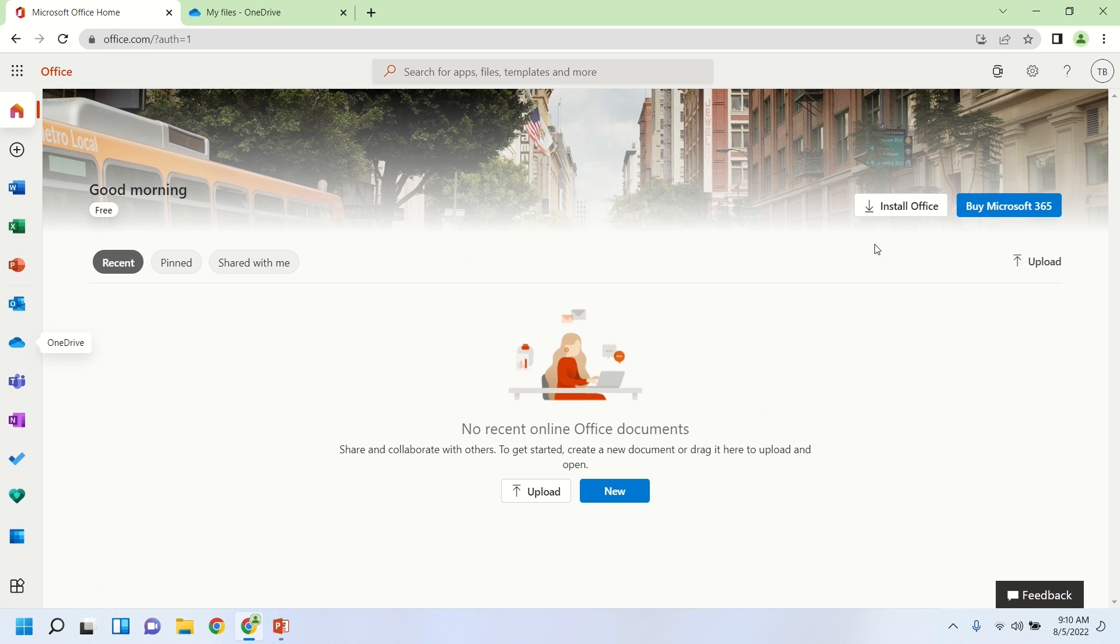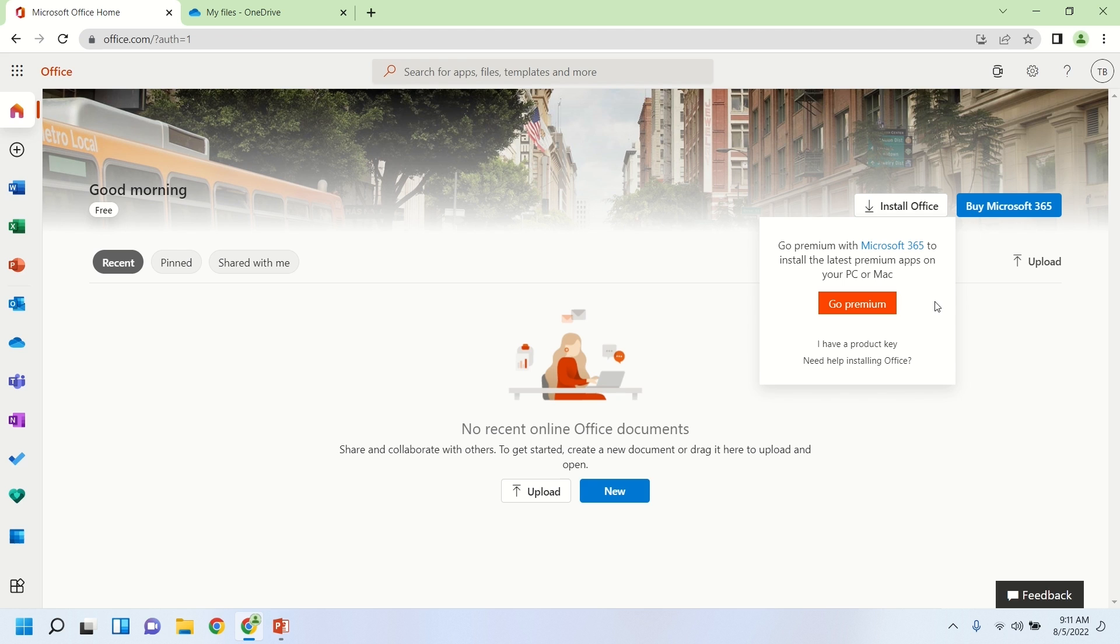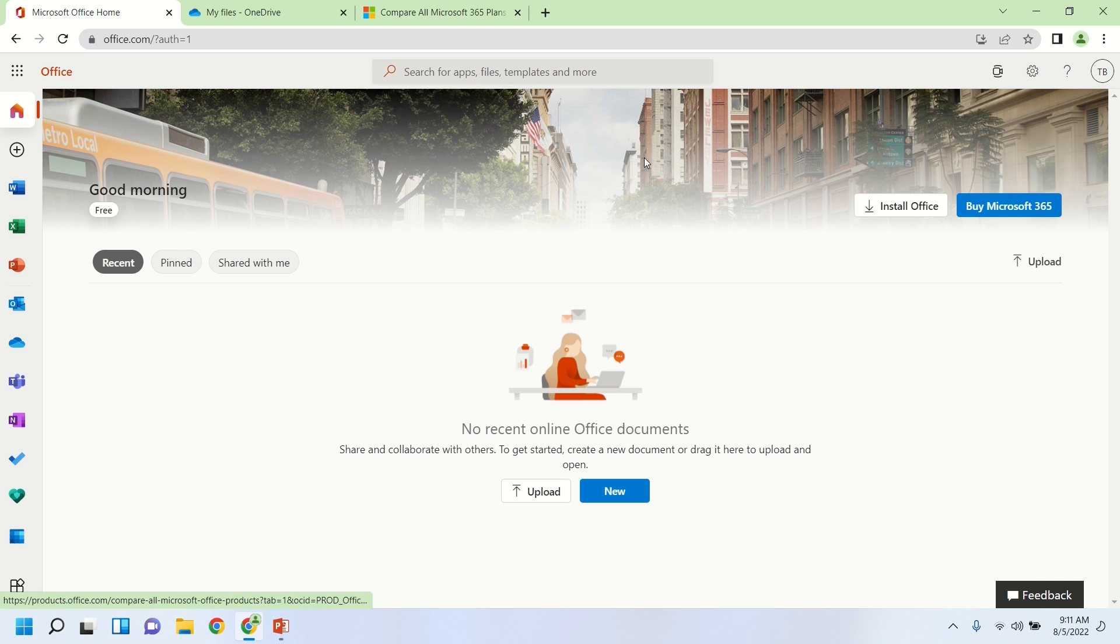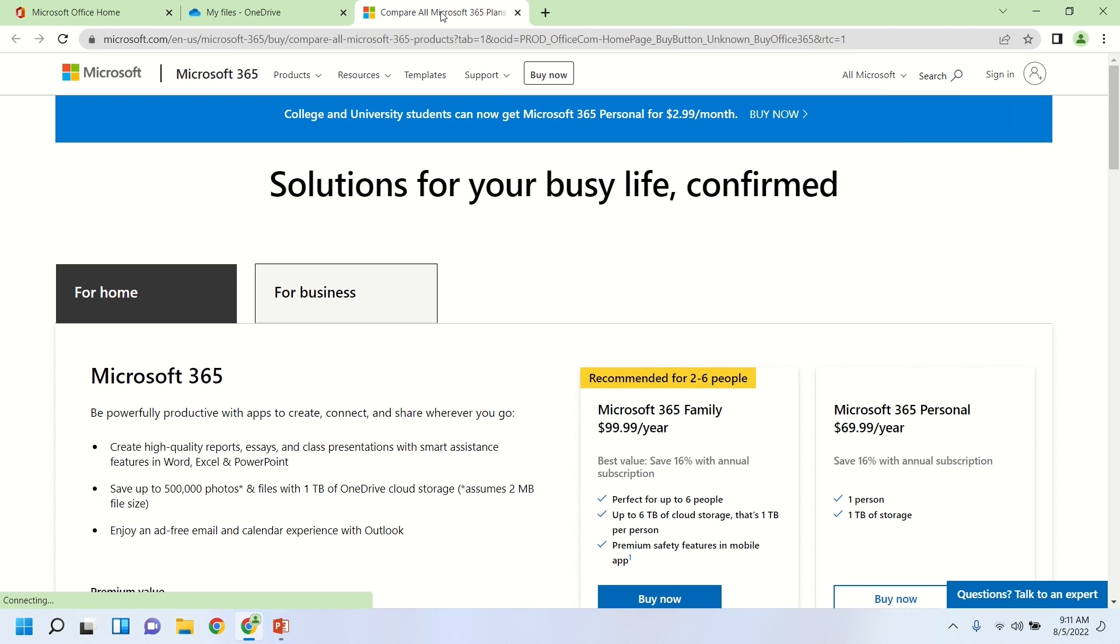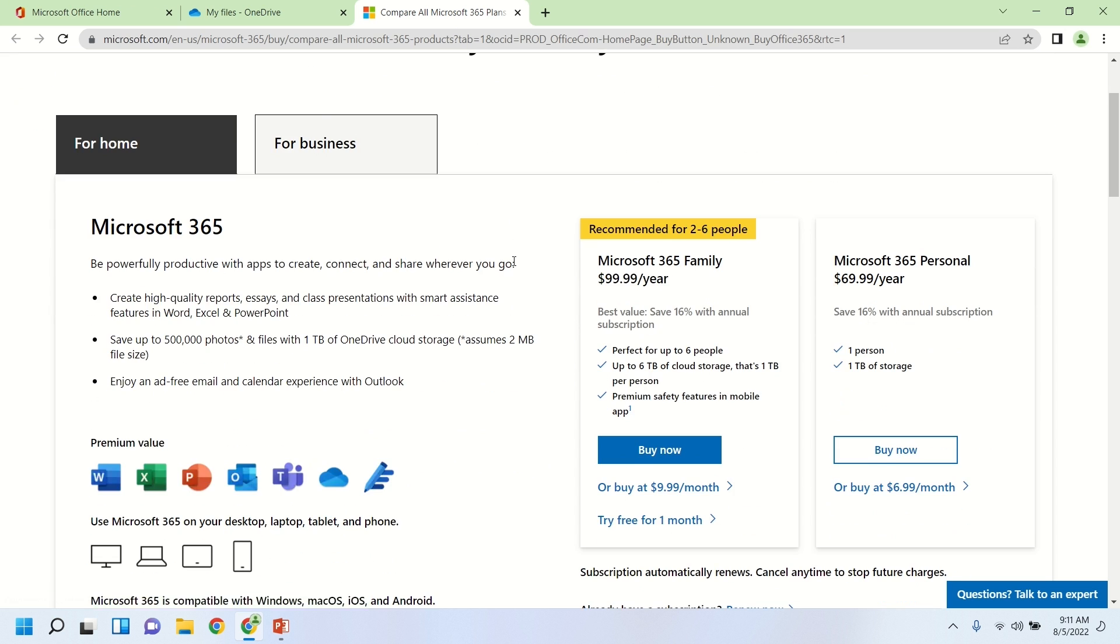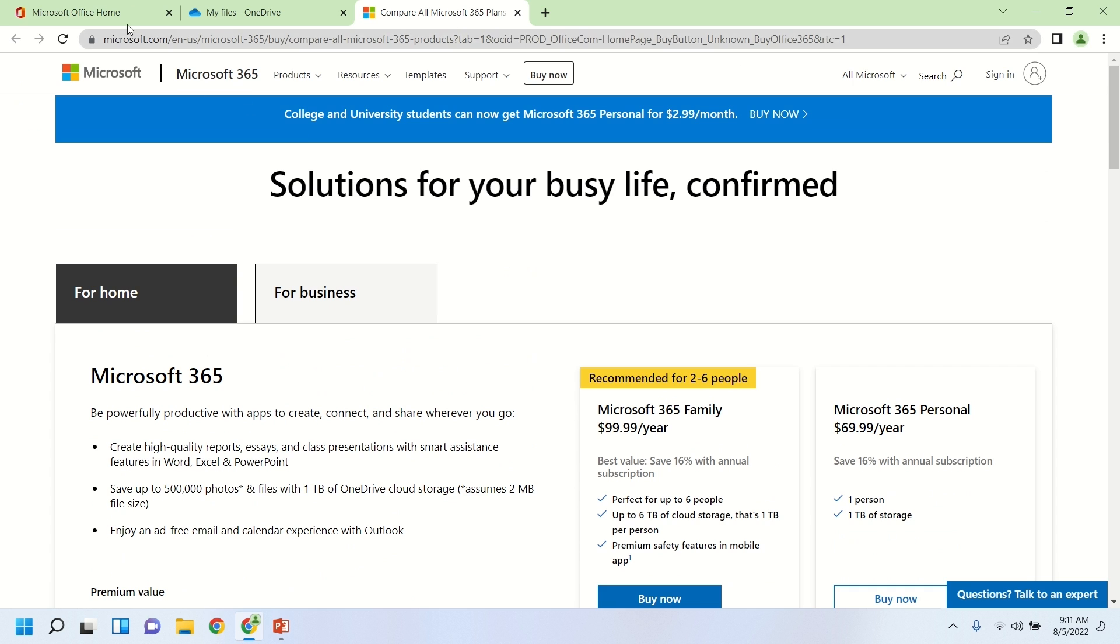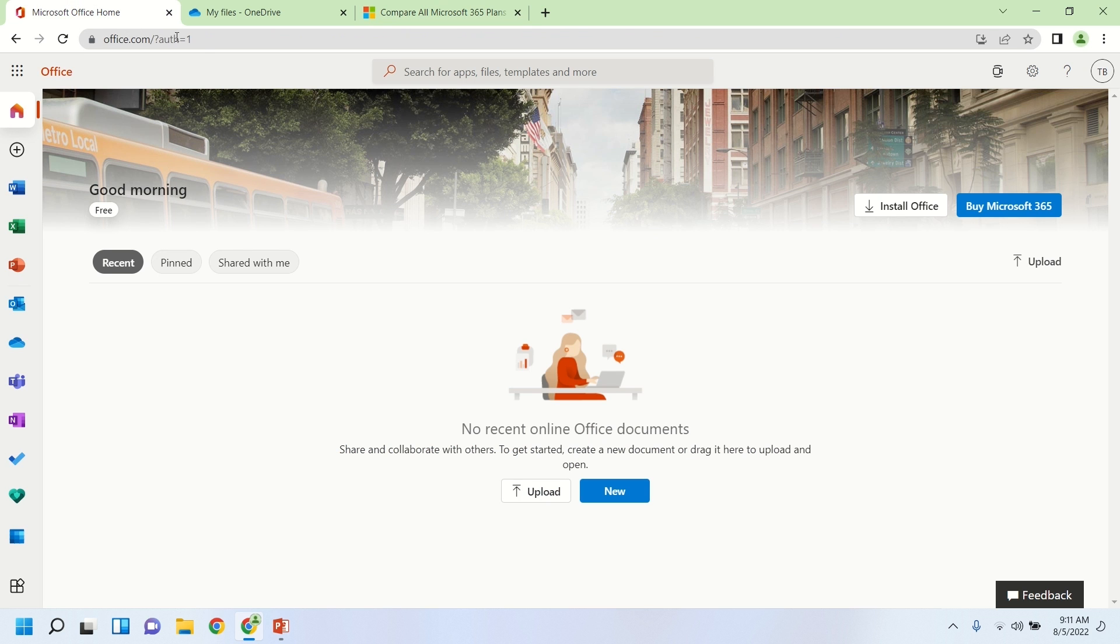So this was the first way to use Office for free. But you'll see on the top right there, the install Office button. So that will let you download the local version of Office. But you see it says get premium, so that's talking about a paid version. And when we click on buy Microsoft 365, that also takes us to a number of paid options. But this video is about free options for getting Microsoft Office. So what we'll do is we'll go back.